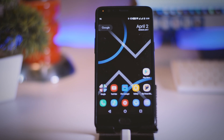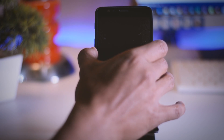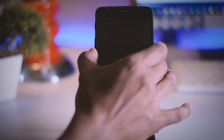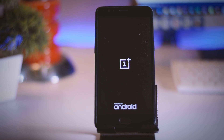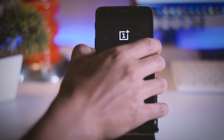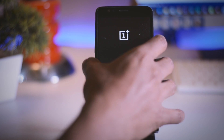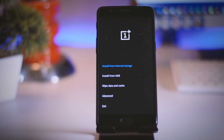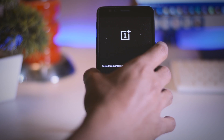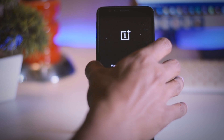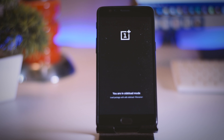Once that is done, switch off your device, then hold the power button plus volume down for a few seconds until you see the OnePlus logo. You have now successfully booted into OnePlus recovery. Select English as your primary language, then select Install from ADB and then select OK. Your screen will then be prompted showing that you are in sideload mode.